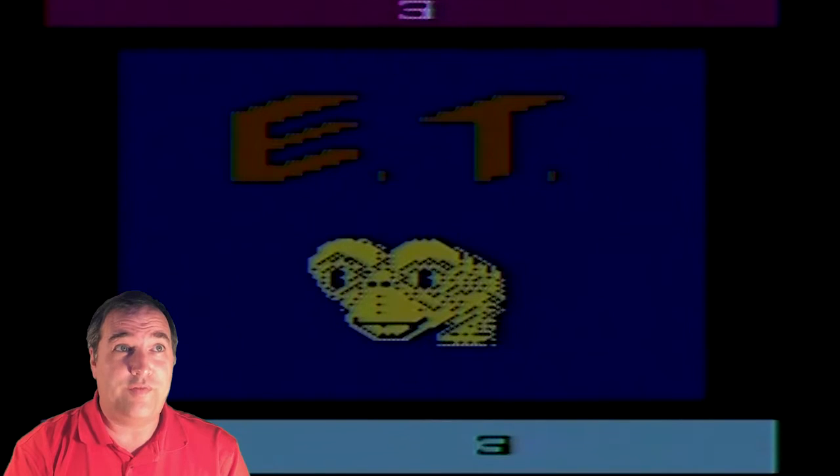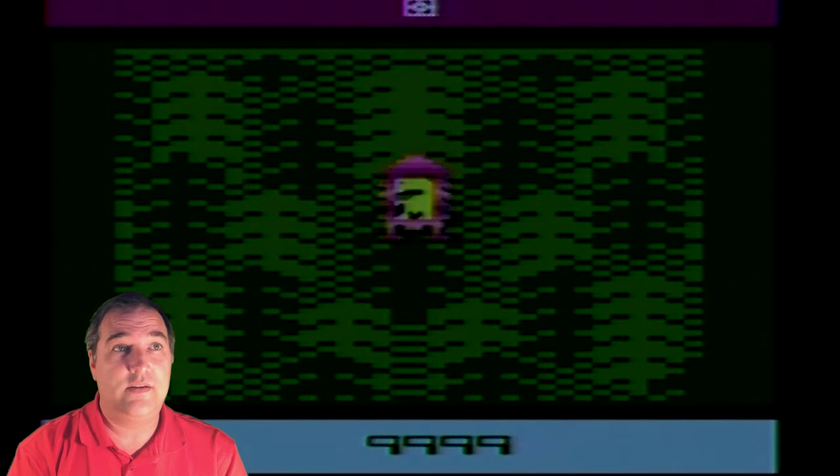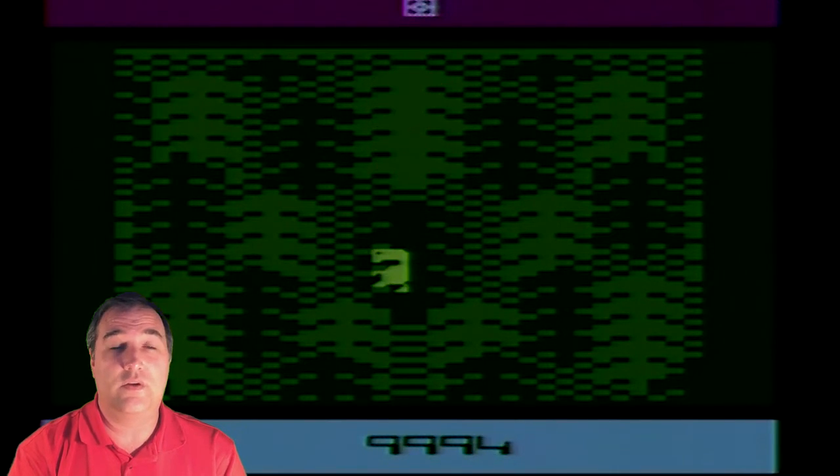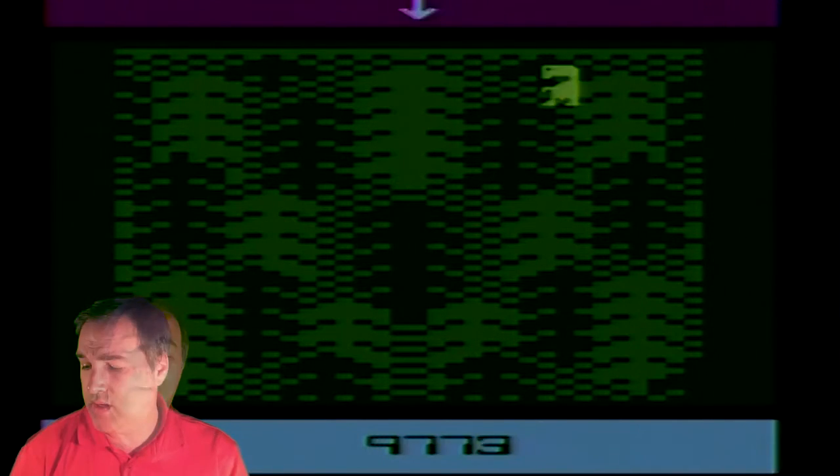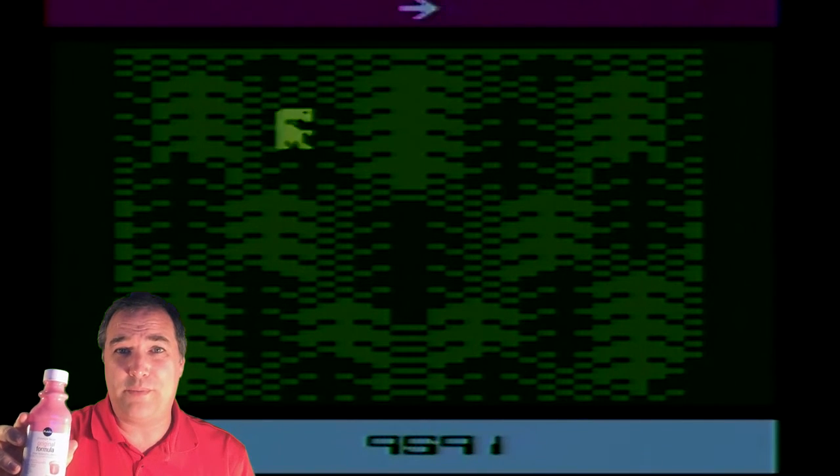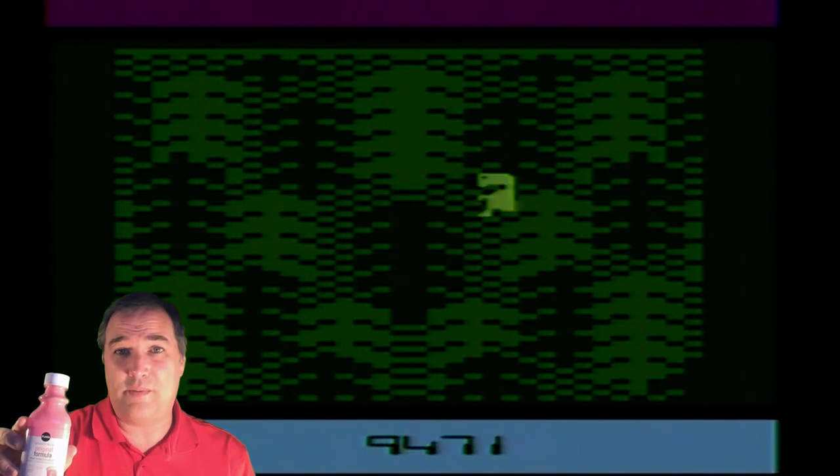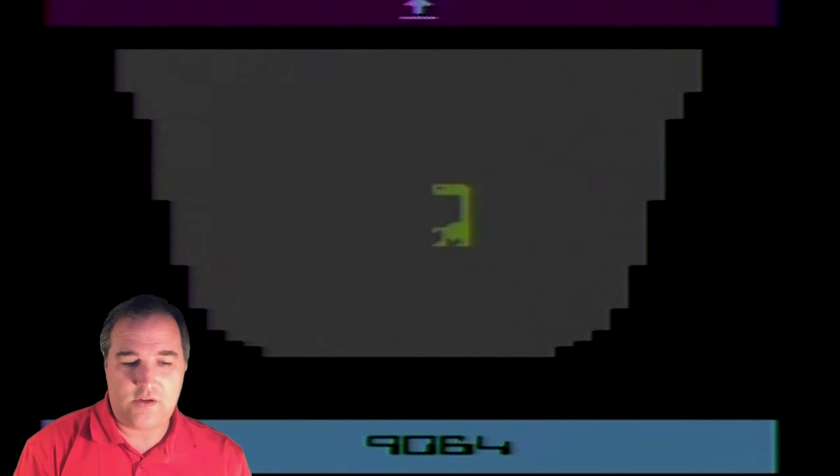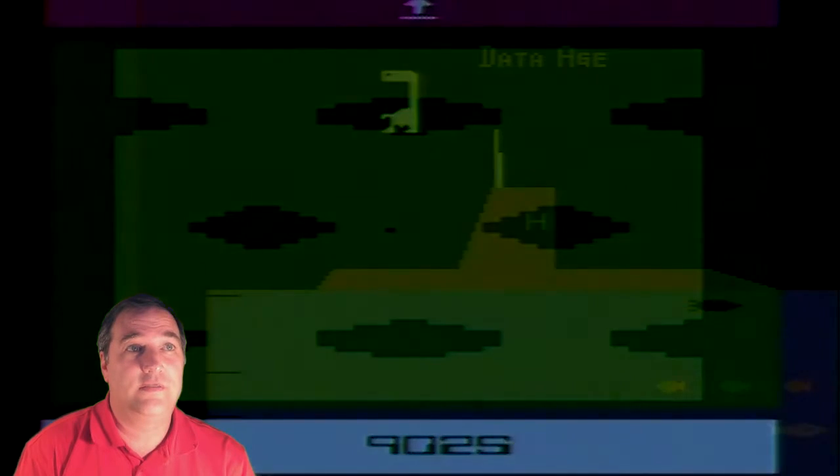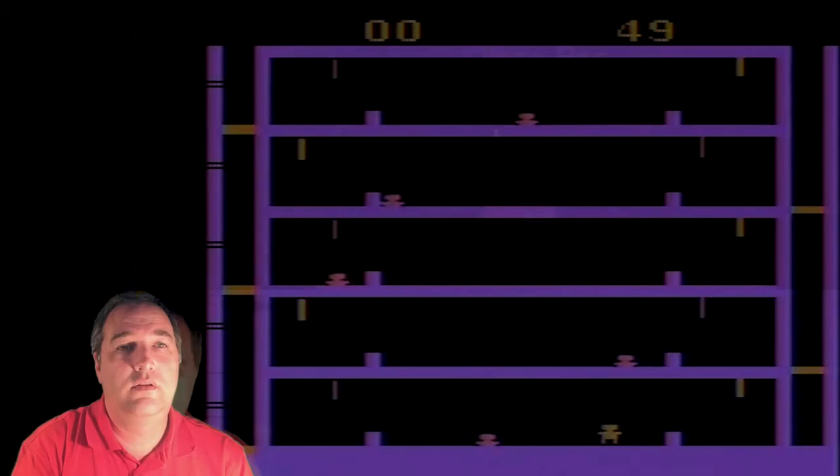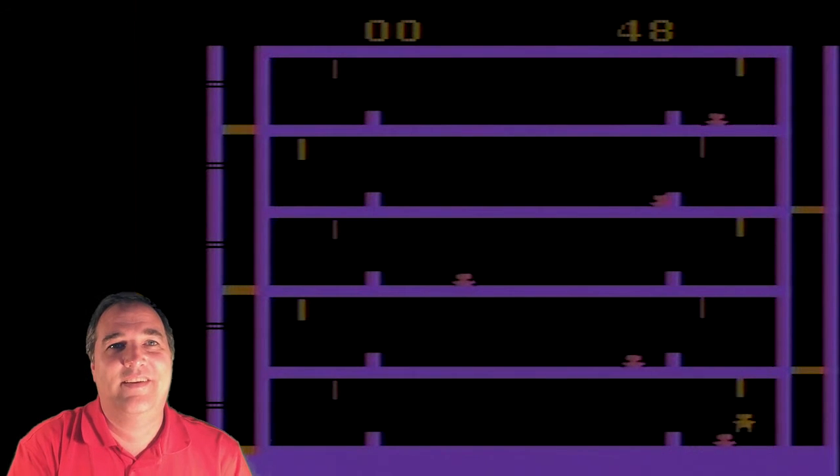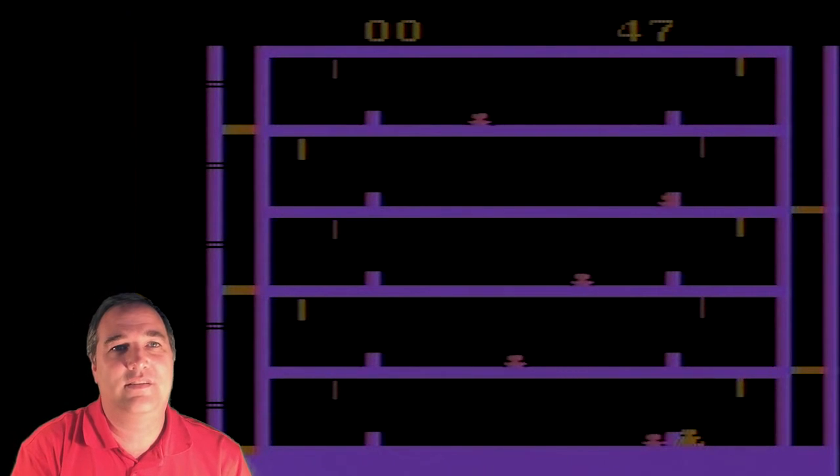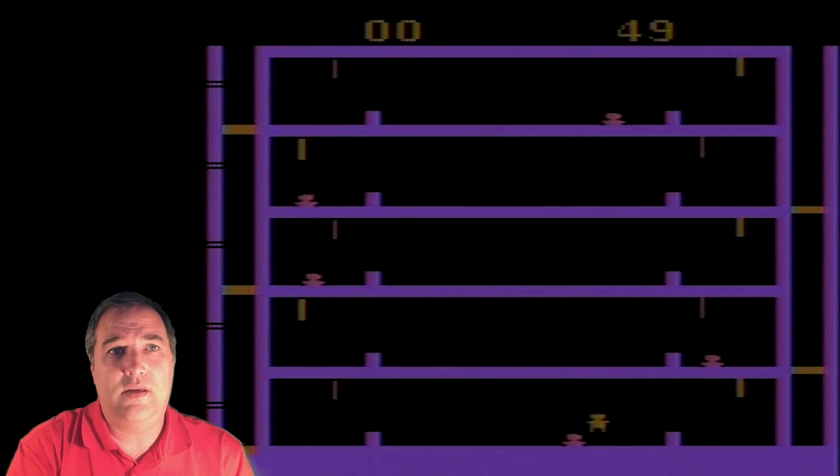Okay, so this will be part four of my games worse than ET series. There are a lot of games worse than ET for the 2600. I've got my Publix brand Pepto Bismol here because last time I played these I started to get kind of sick. So let's start off with Airlock, a Data Age game.